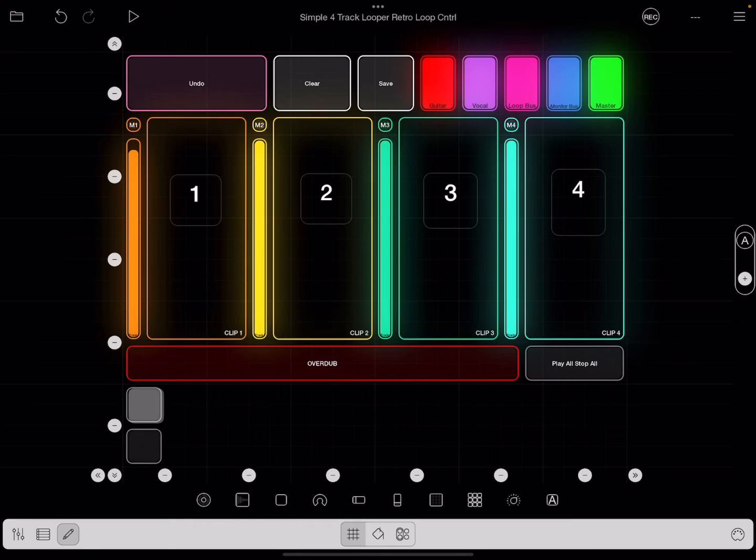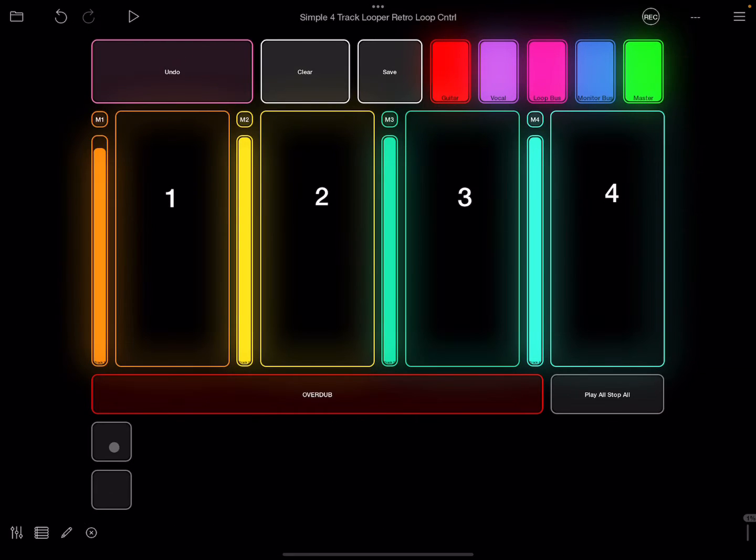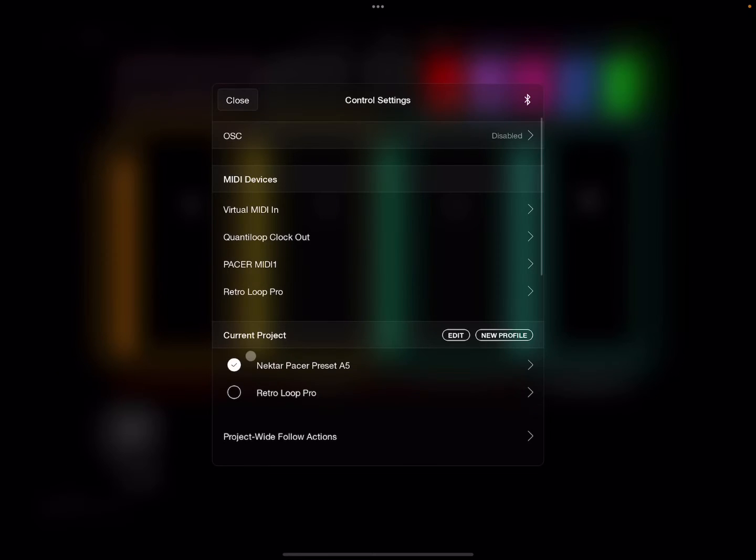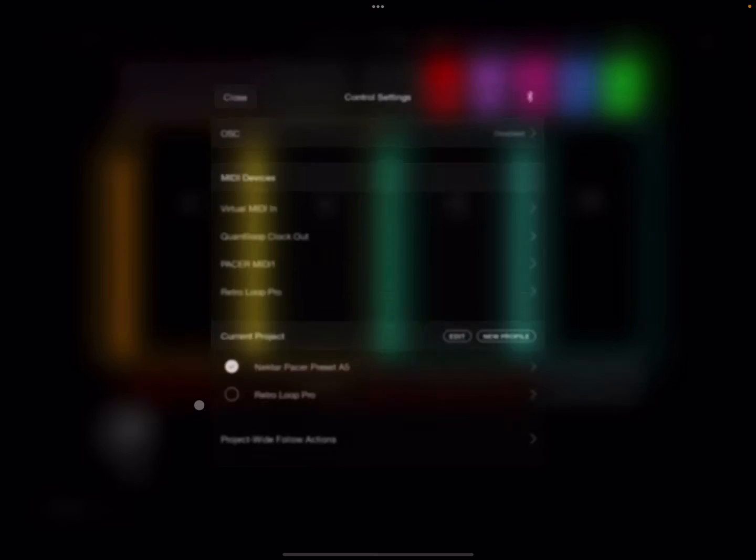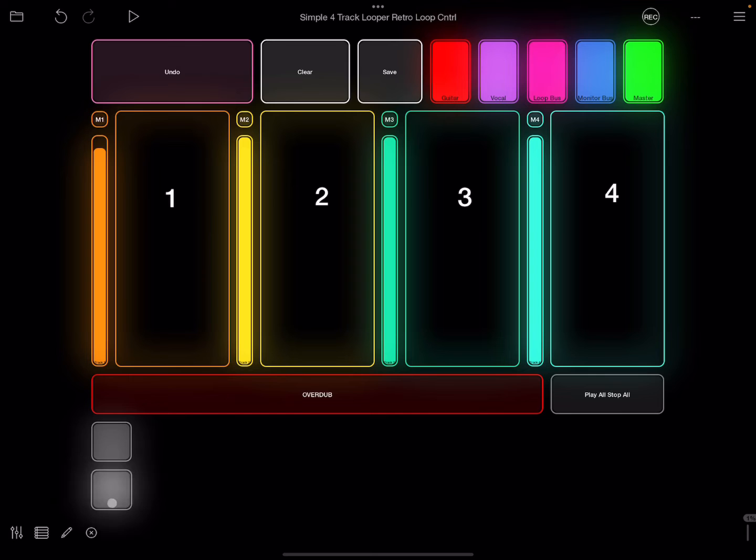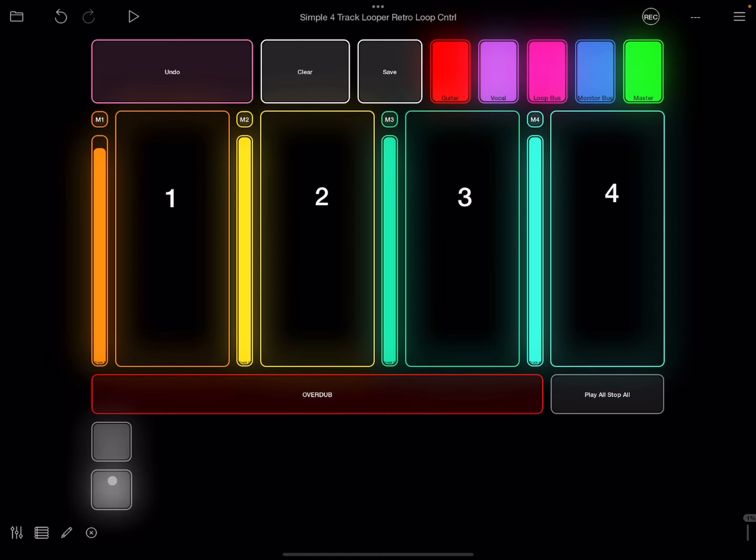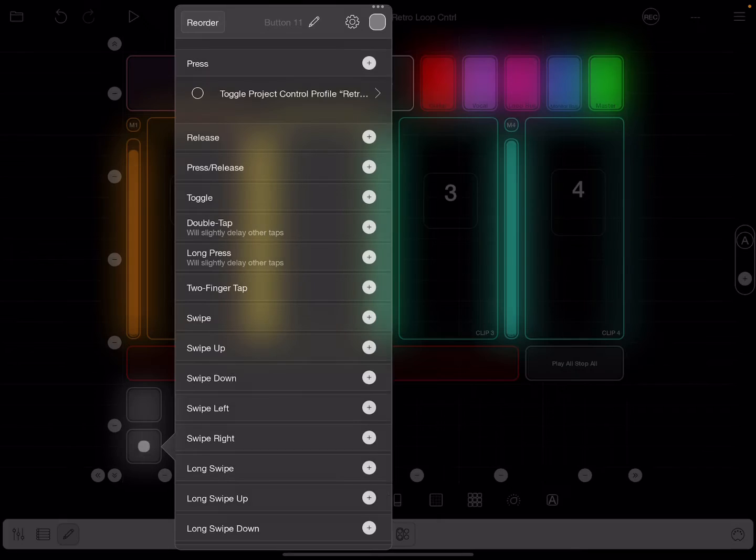All right, so now what's going to happen is whenever I click this button, it is going to select the Nektar Pacer preset. And then you'll know that because this button is filled in. When I select this button, it's going to disable this Nektar preset, or it should.